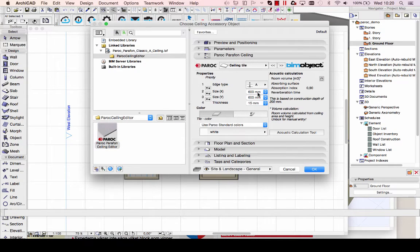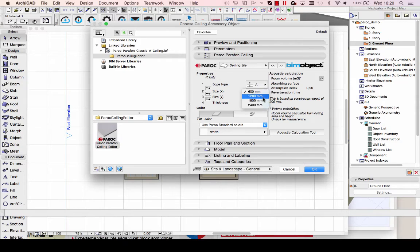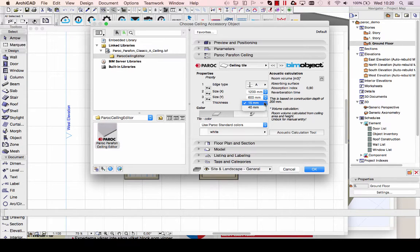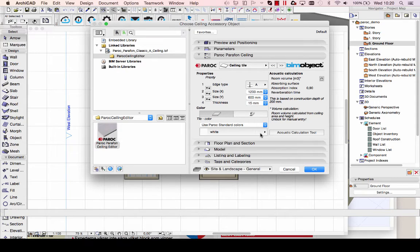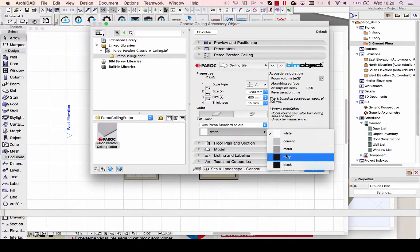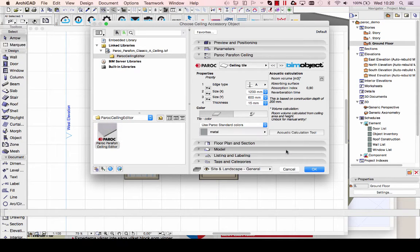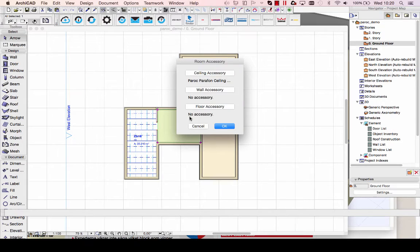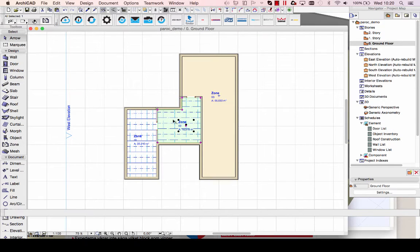Now I'm going to change the tiling sizes here. I'll choose a 1200mm tile instead, with about 50mm thickness, and also change the color to the metal color and click OK.